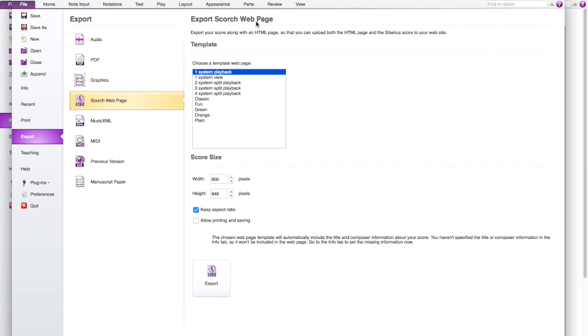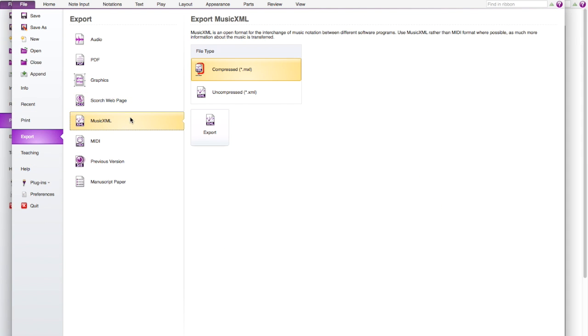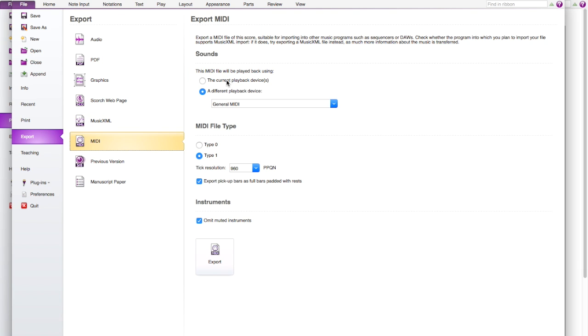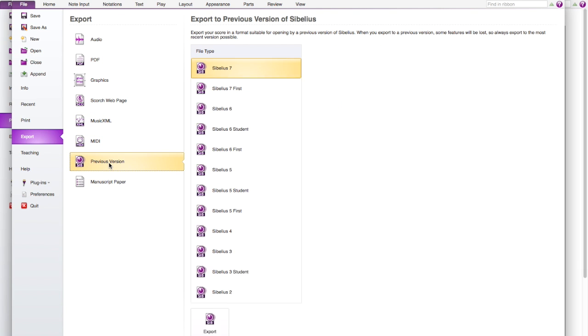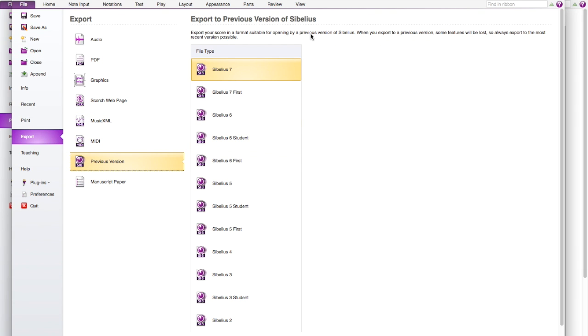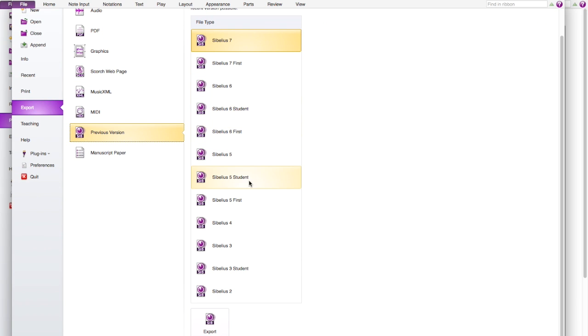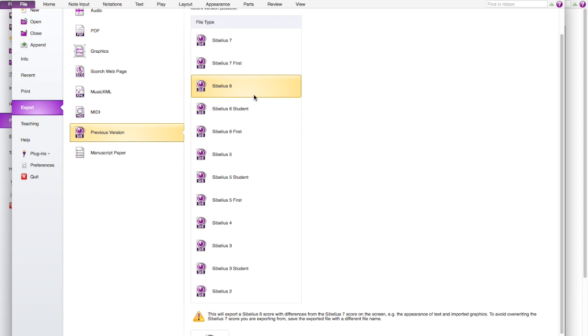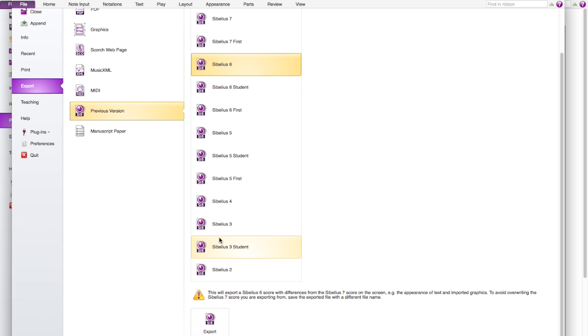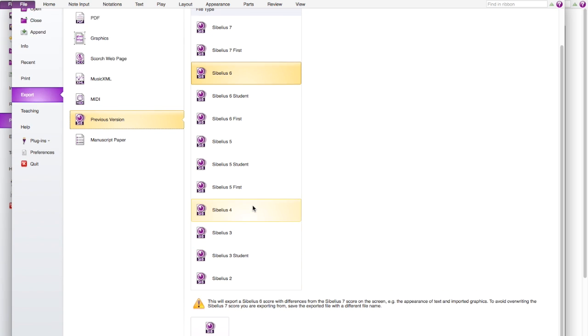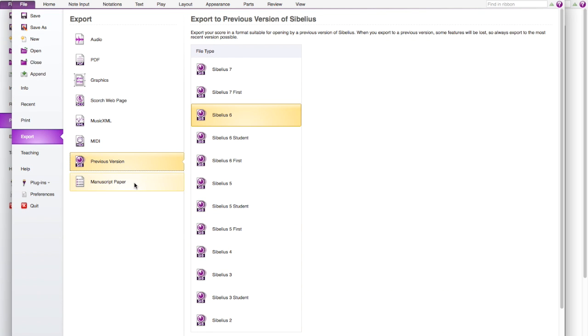And also you can make it to a web page. Or you can make it to this one, MIDI. And also the most important one, well if you are using a previous version and you're more comfortable with that, then you can select the one you use for example Sibelius 6. Then you can export it to 6.